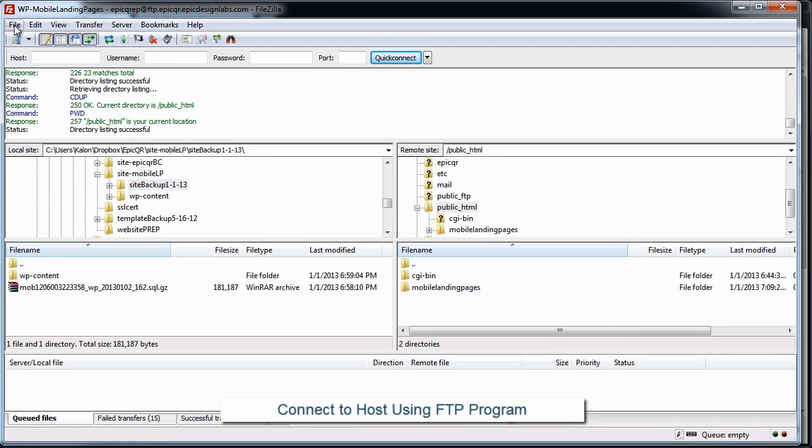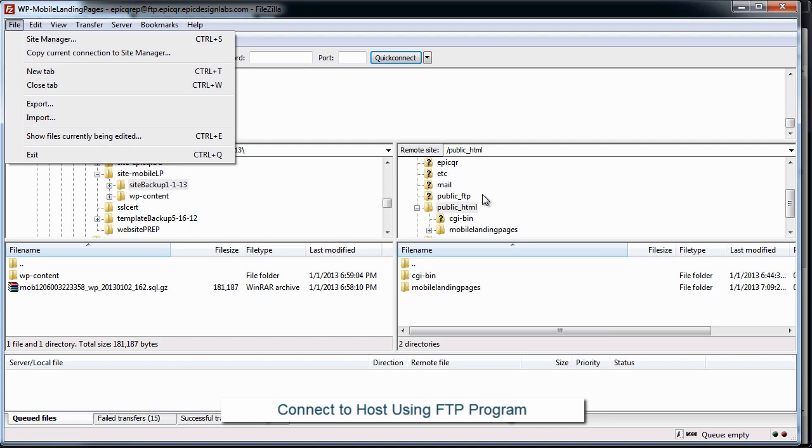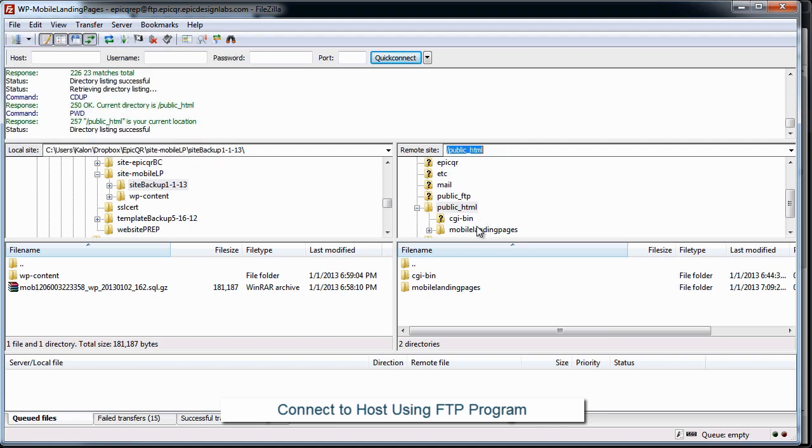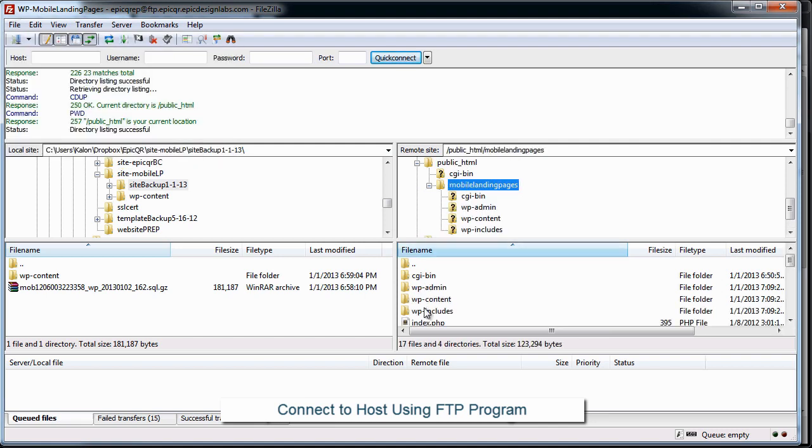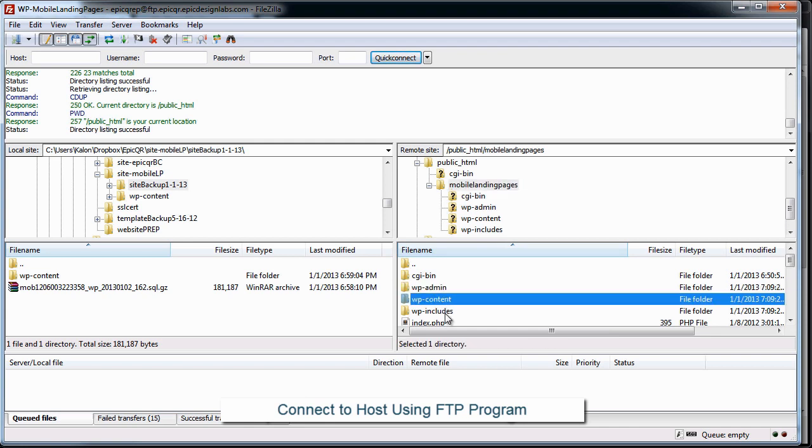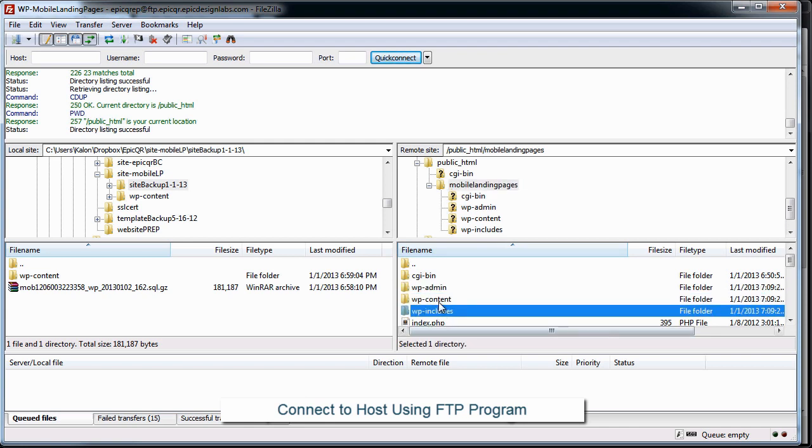Okay, the first thing we're going to do is open up FileZilla. I'm already connected to my new host, so I'm just going to browse to the install files which are right here. And you can see I have my admin, content, and includes folders just like that.